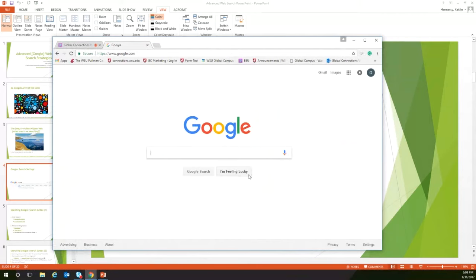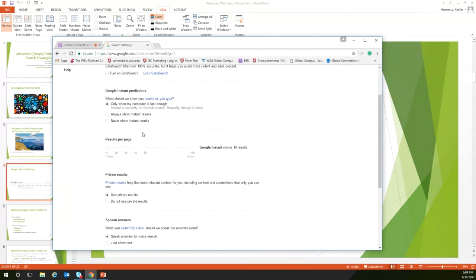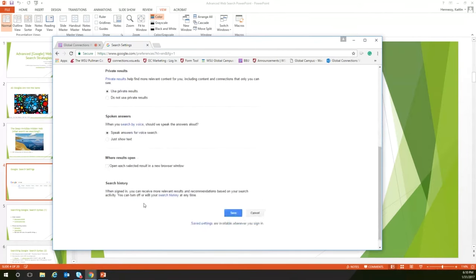Now let's look at Google settings. At the bottom corner of Google you'll find a 'Settings' link. Click on Search Settings. Under results per page, instead of looking at 10 results, you can change it to 30 or 40. If you still look at two pages, you're now looking at 60 results instead of 20 — a small fix that can make a big difference. You can also adjust private results and search history settings, though Google can still build a profile based on your IP range and location regardless.